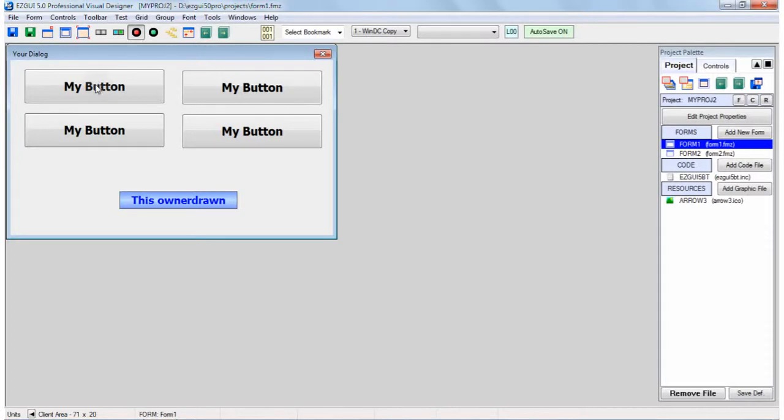The tab order affects the order in which controls are moved to when you press the tab key. For example, if you press the tab key multiple times, it will jump from control to control on Windows. The tab order affects which button or control will get the focus each time you press the tab key.